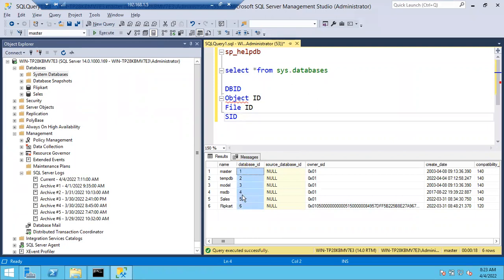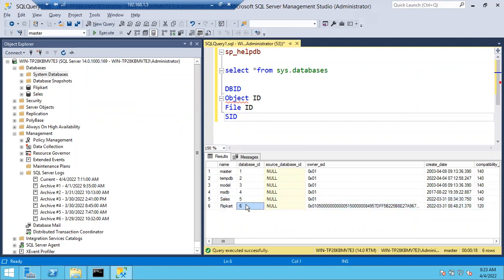You can only see up to ID 6 in the system. After 4, your user database IDs will start — you can see here: sales is 5, FlipCard is 6. So now tell me, in these two databases, which was created first? Sales — because 5 is the lesser value. It keeps giving numbers 5, 6, 7, and so on for newly created databases.